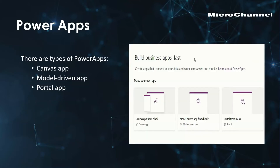There are three types of Power Apps: canvas apps, model-driven apps, and portal apps. In essence, those are the three types we can leverage, and some of you may already be using one or more of them. Anyone using the unified interface — the new version of Dynamics 365 through the Sales Hub or Customer Service Hub — is already using a model-driven app; they're just using Microsoft's pre-built out-of-the-box model-driven apps.